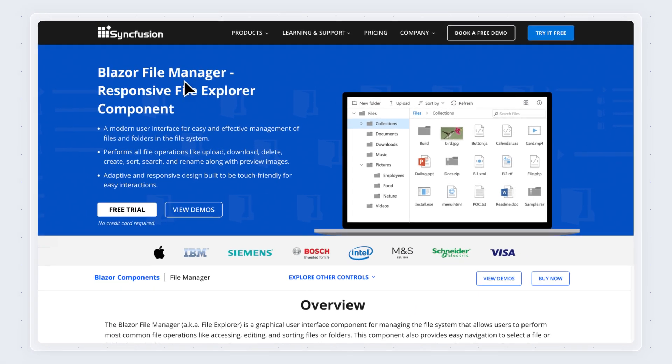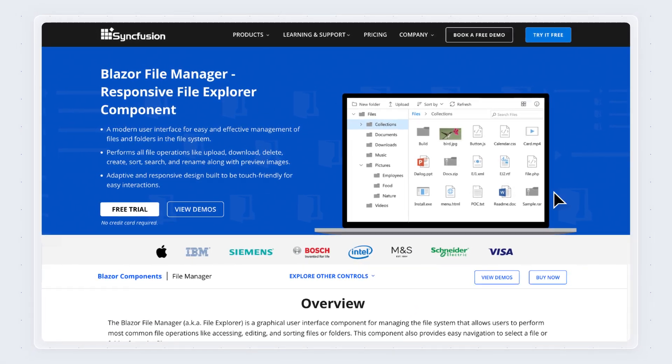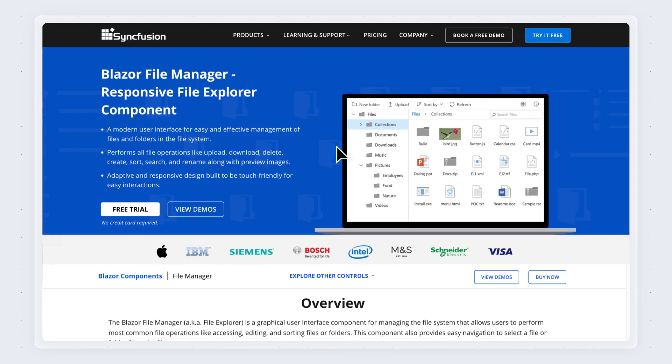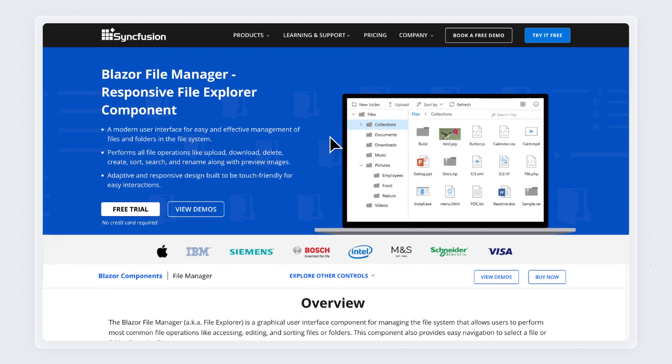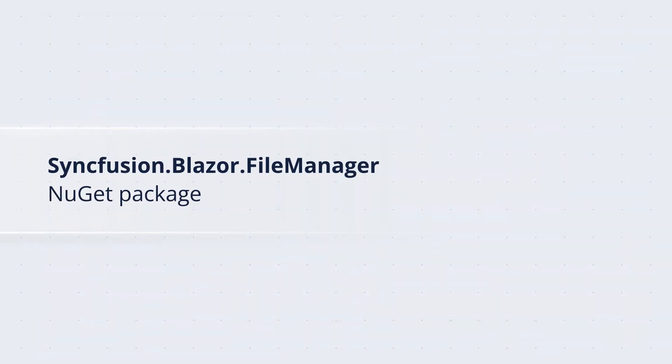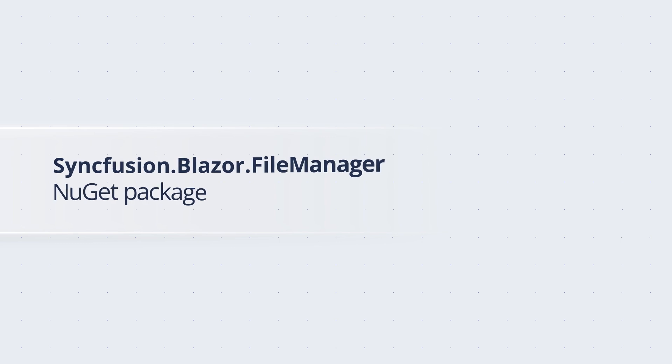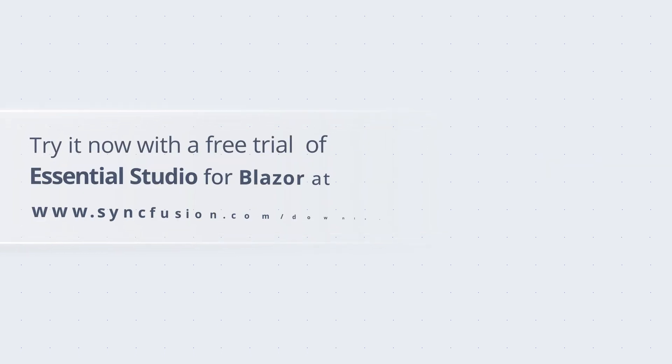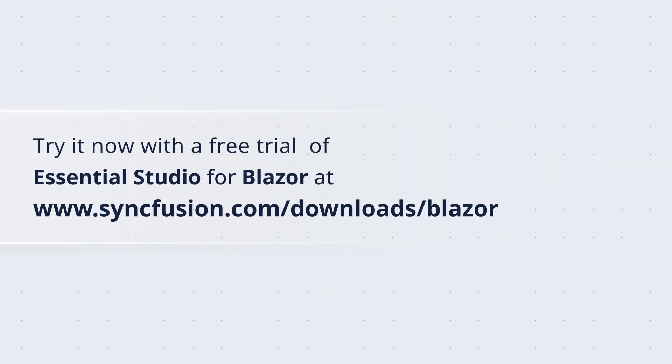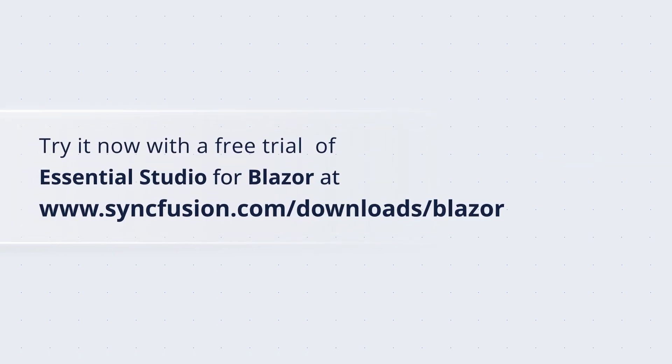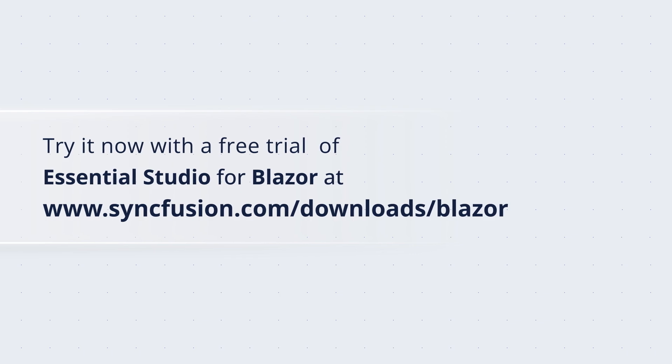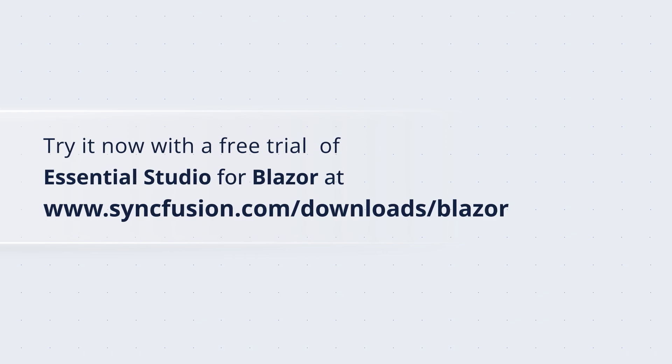So why wait? Transform the way you manage your file system now with Syncfusion's Blazor File Manager. You can find it in the Syncfusion.Blazor.FileManager NuGet package. To explore our entire collection of Blazor controls, download a fully functional free trial at syncfusion.com.